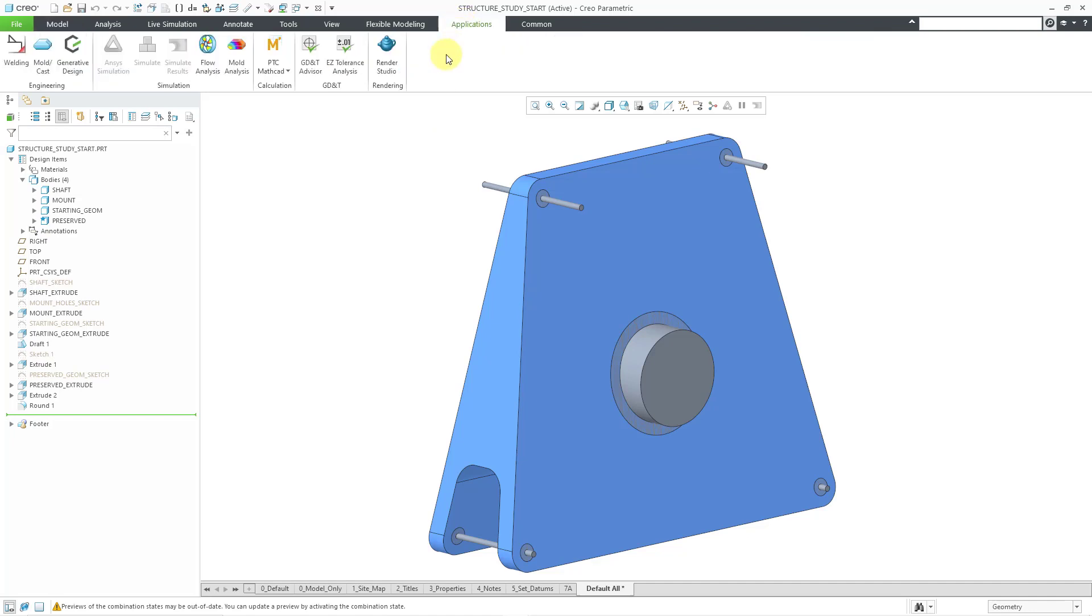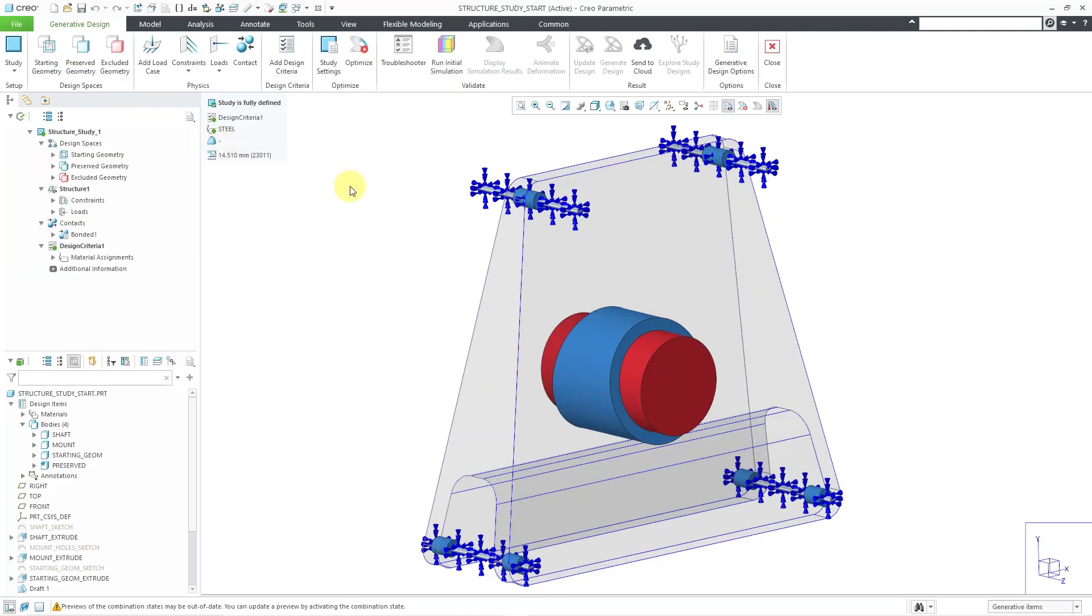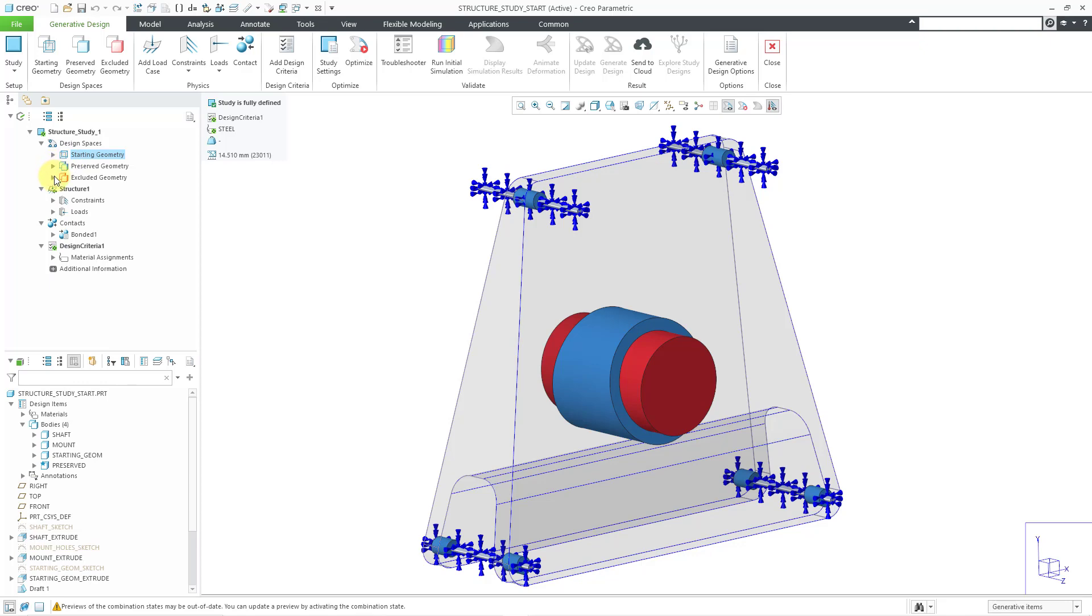Let's go to Applications and then Generative Design. You can see that the colors change because I already have the study set up. I've got my starting geometry designated, preserved geometry, and excluded geometry.